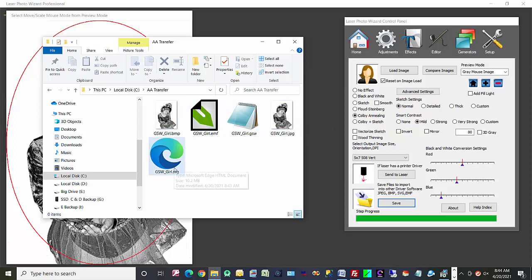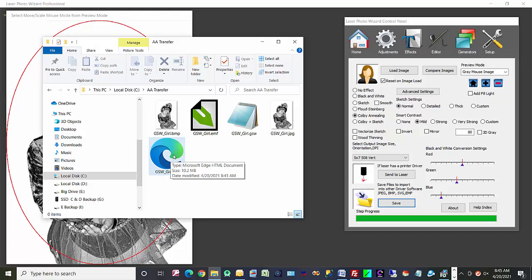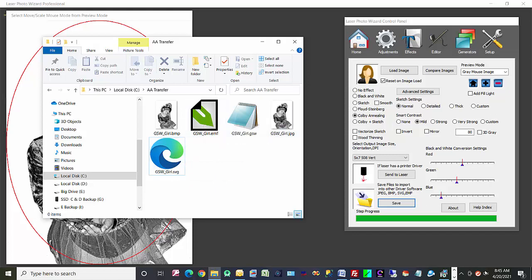Then if you're on the Glowforge or one of those products, you can use an SVG file. This supports raster and vector as does the EMF file.